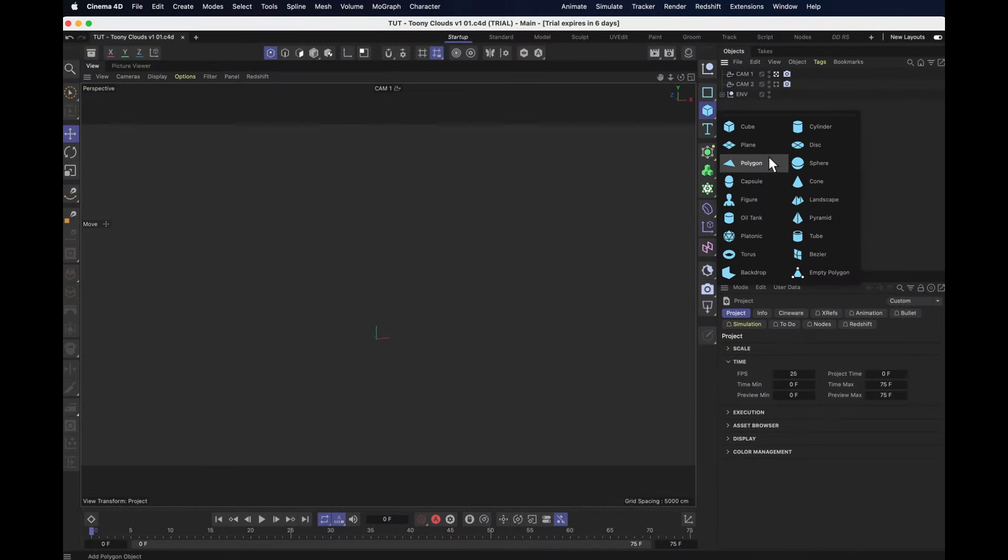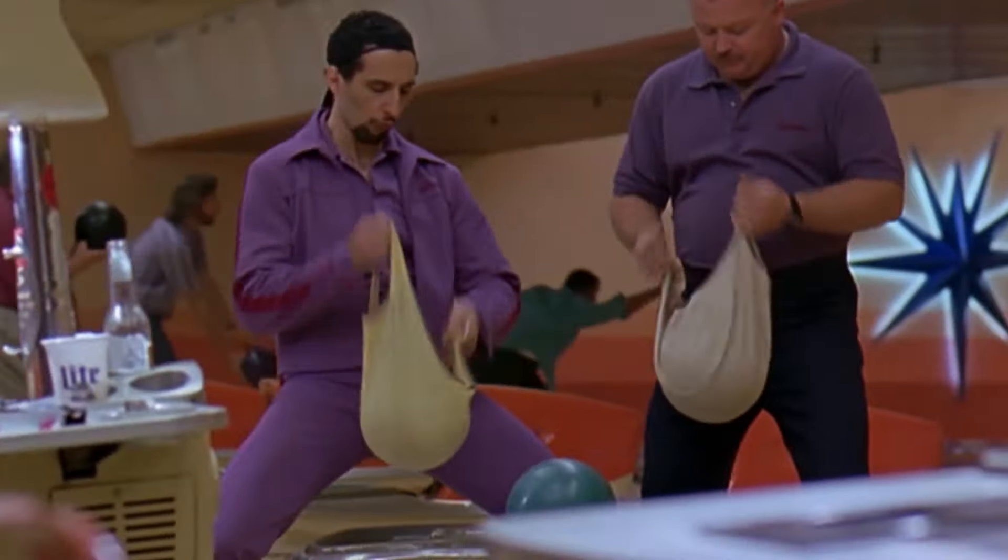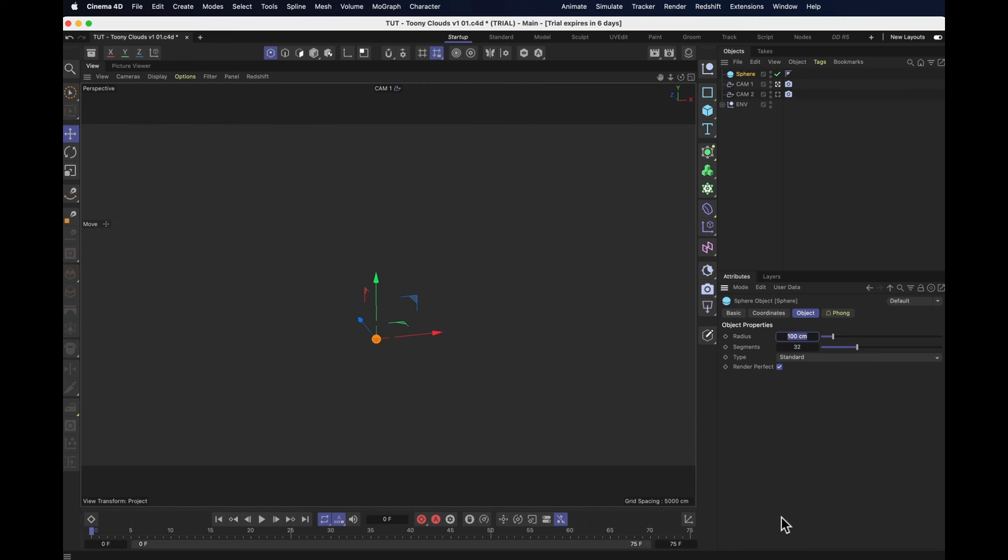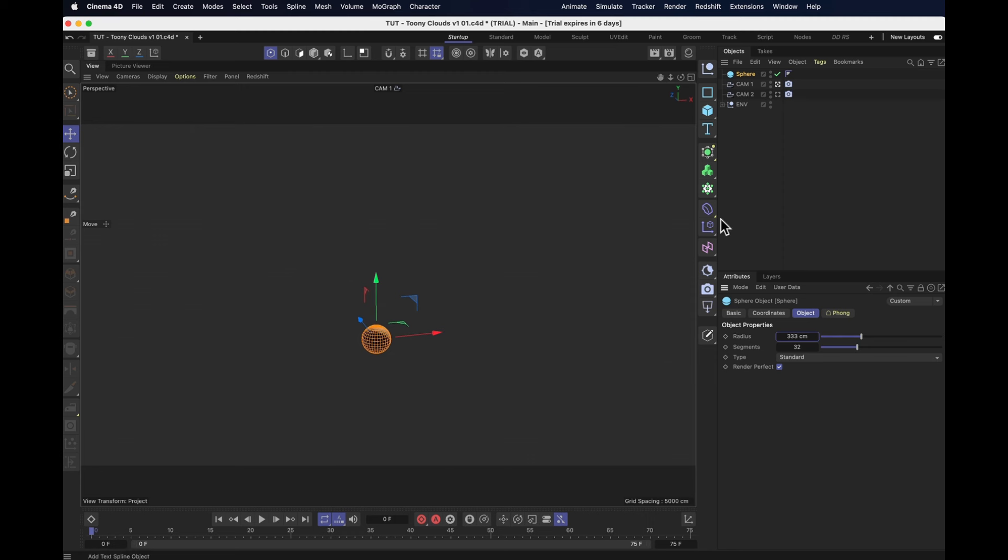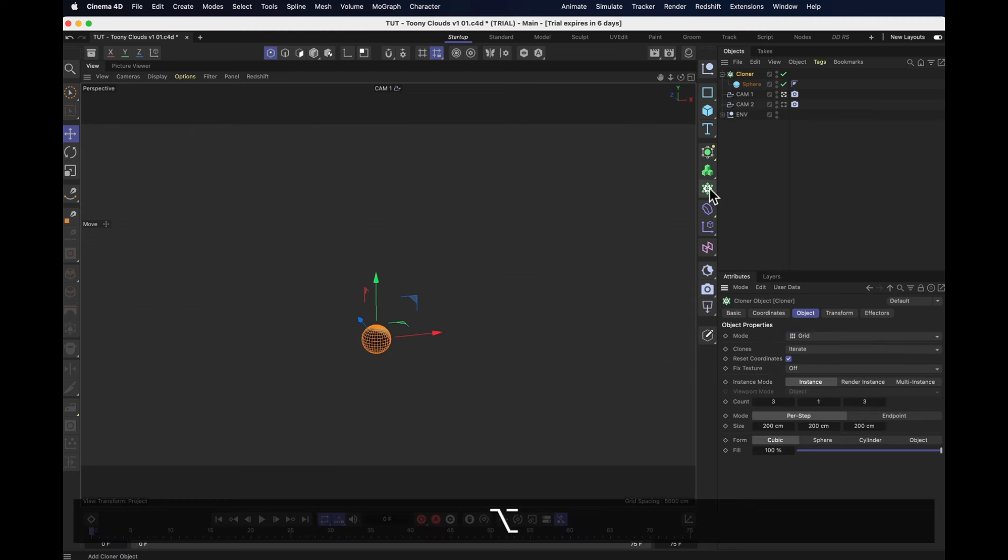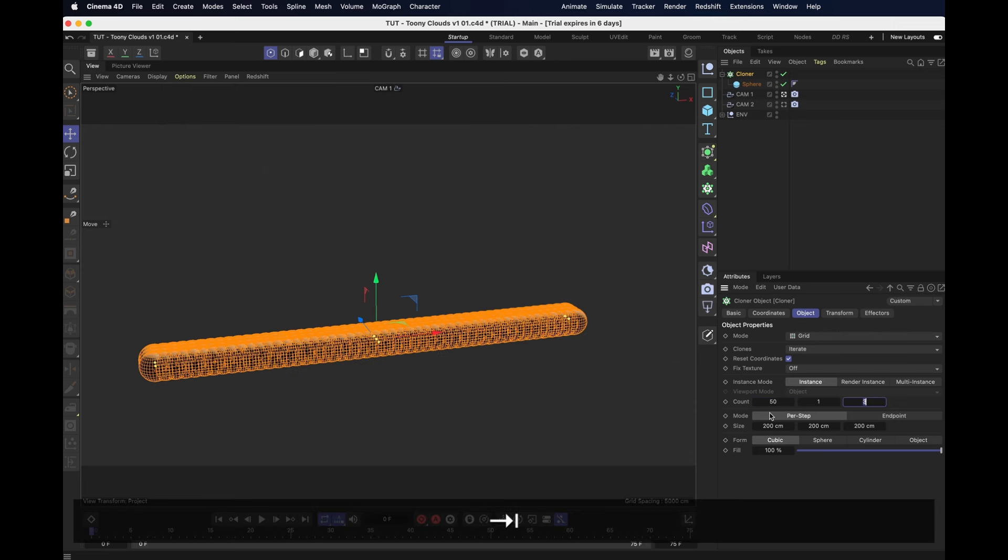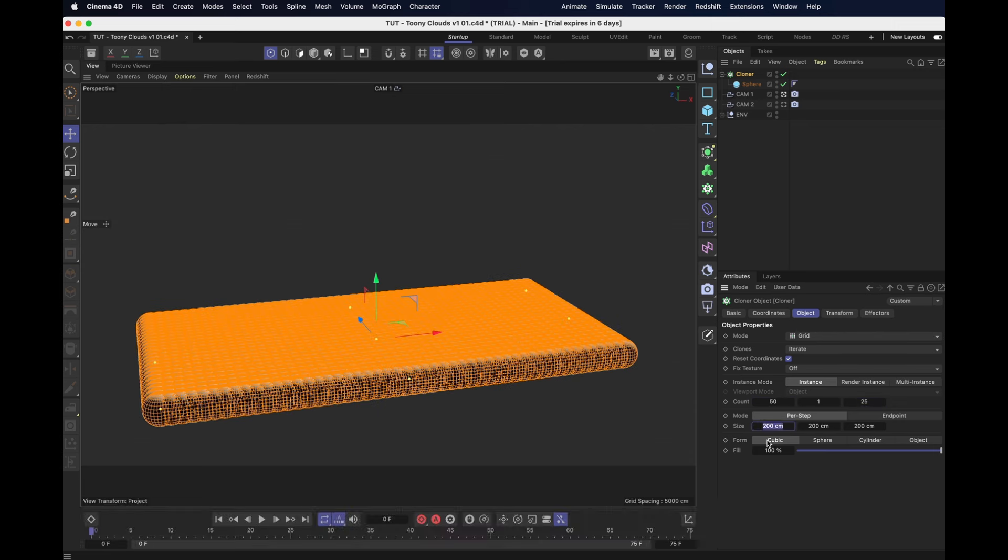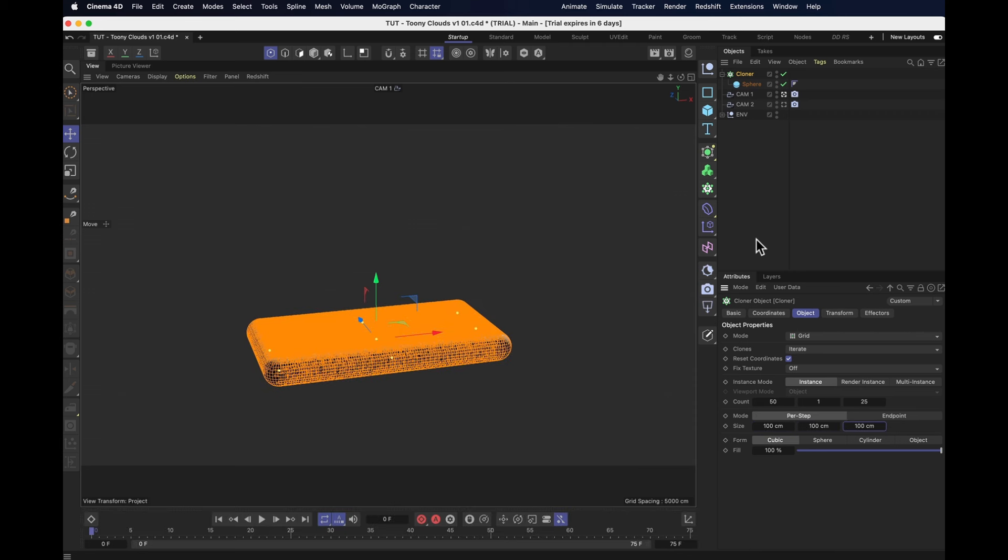This time around we're going to start with a sphere, and when there's going to be volumetric shading happening, the size of your balls actually does matter, and I like mine at a hefty 333cm, and I'm going to stick that ball into a cloner object, keep it set to grid, but set the count to 50 by 25, and 100cm per step.